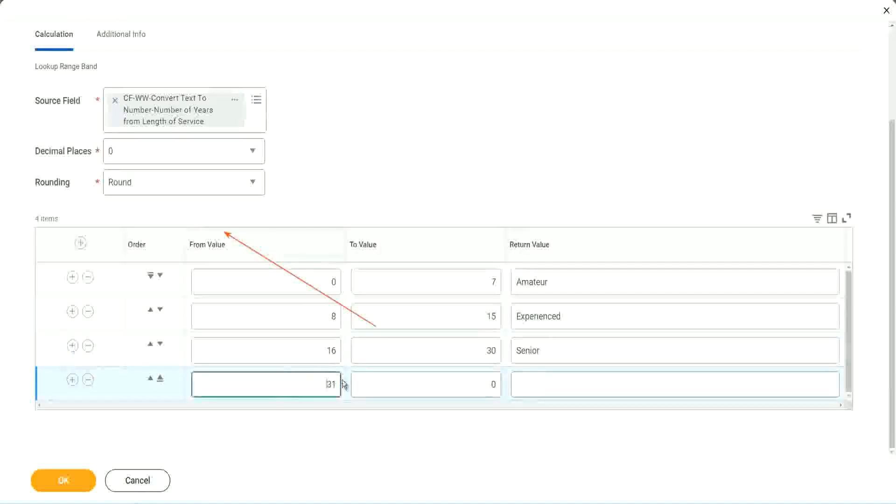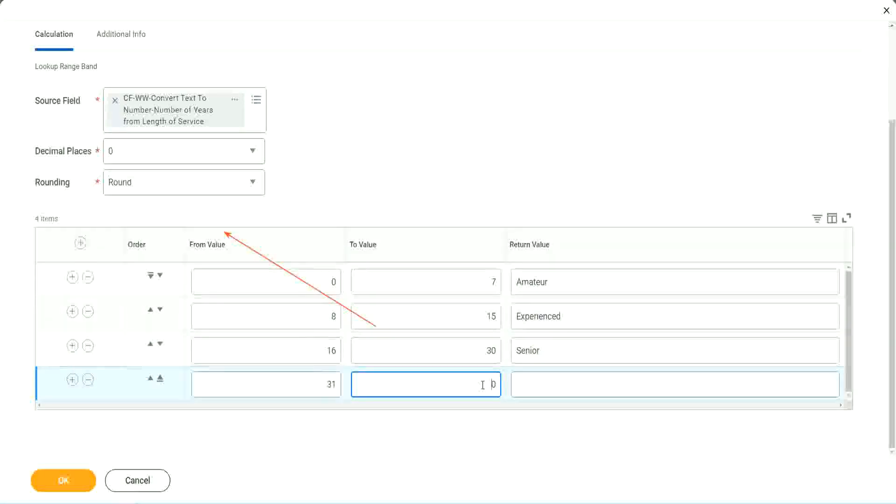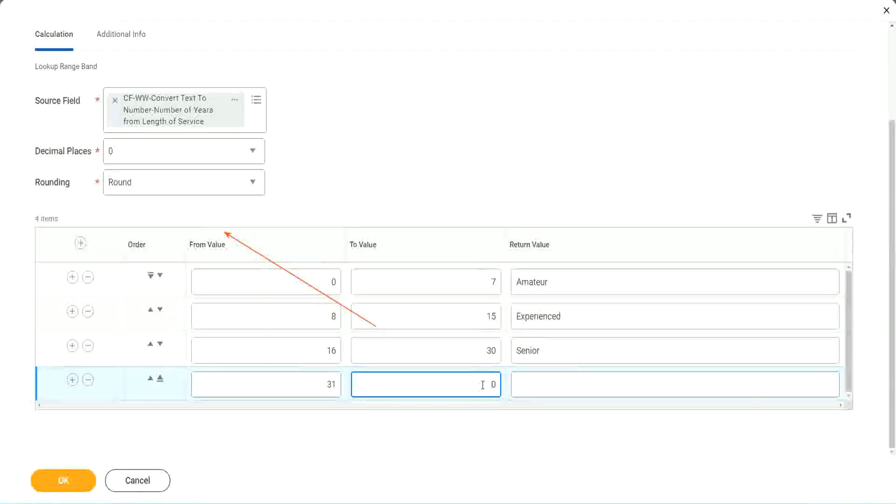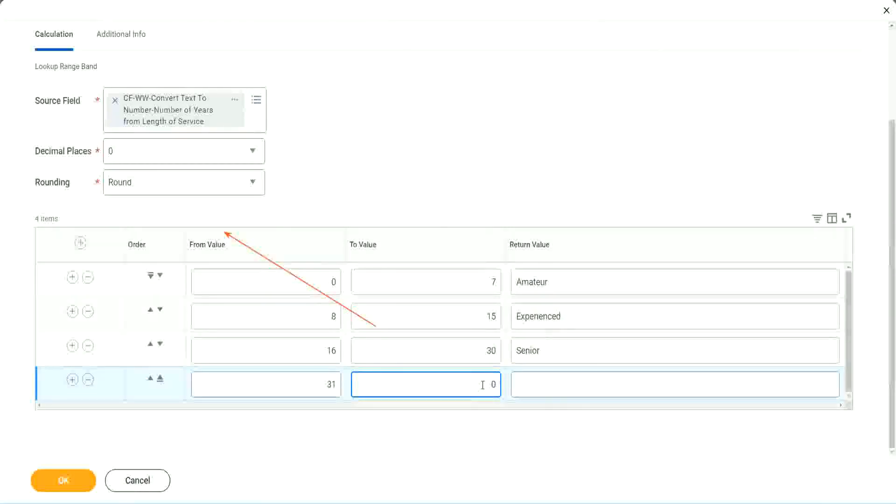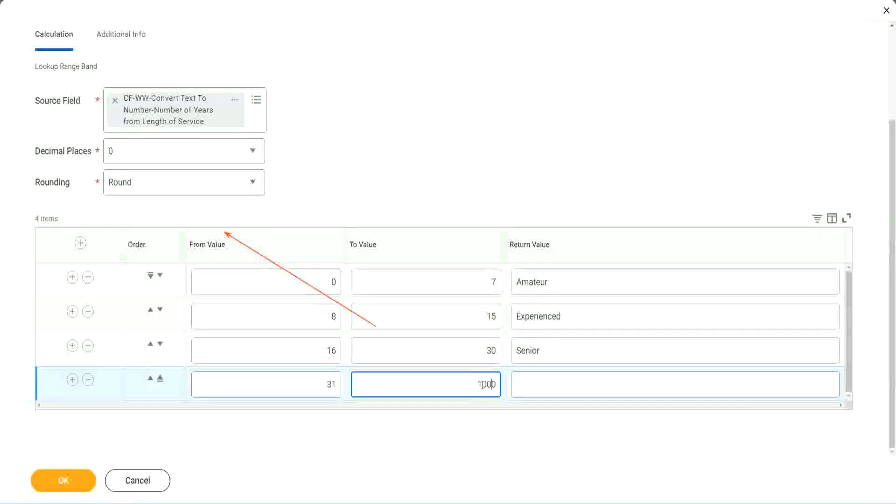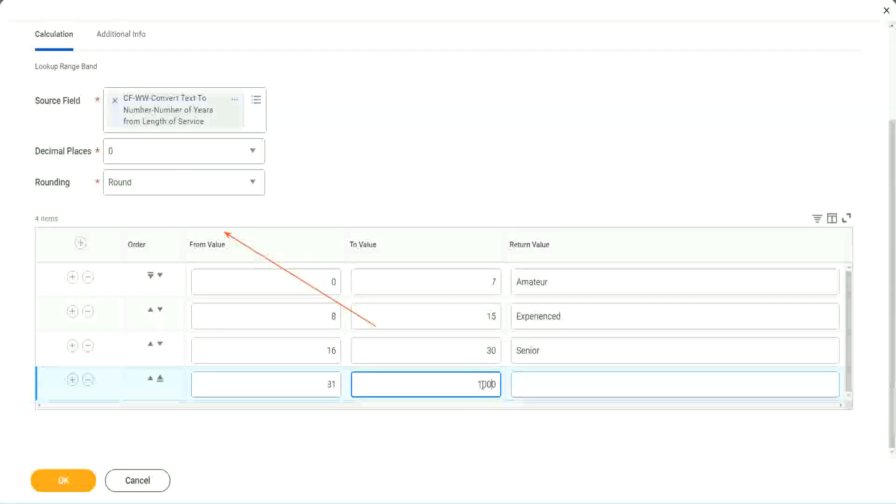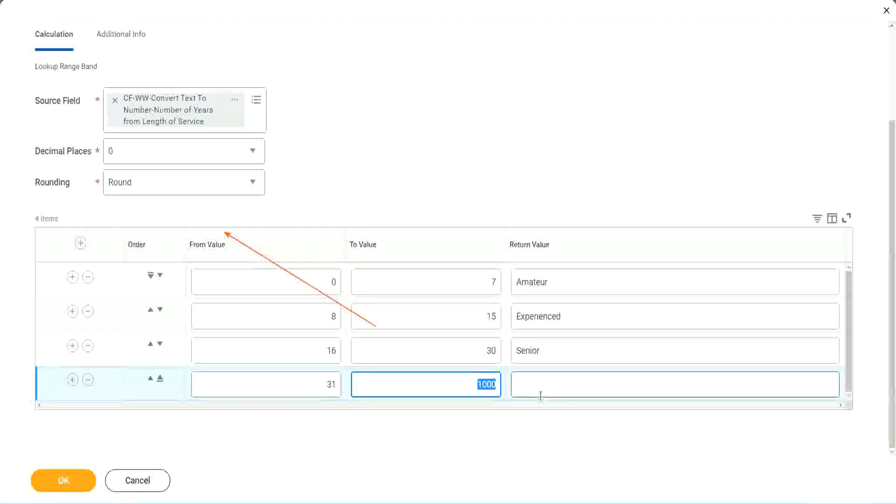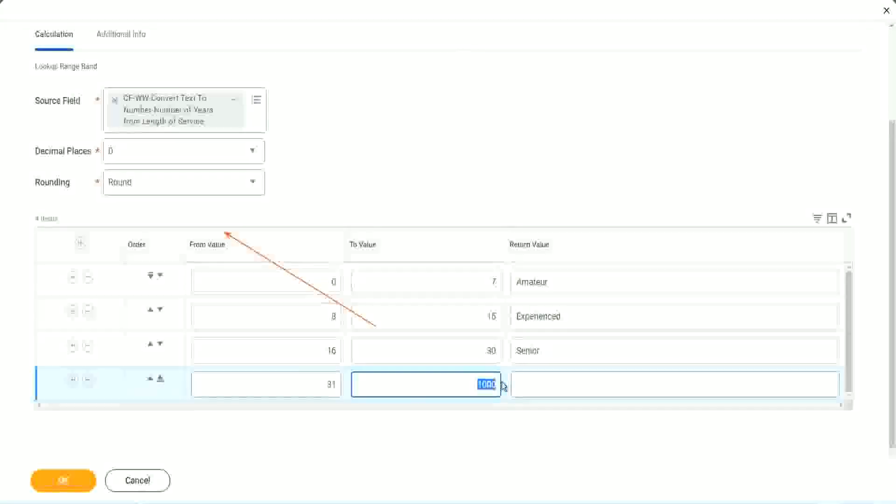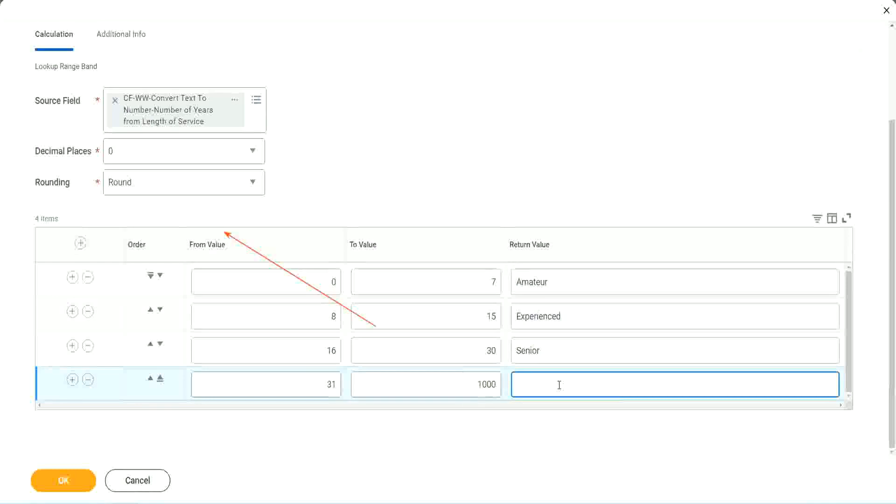So 16 to 30, we set it as senior. And if I add another one, automatically it is 31. It starts with 31. But here we have to give a higher, I mean a top limit. We cannot leave it as zero. We have to give a value. So let's give it as 1,000. I'm not expecting anybody to have 1,000 years of experience. So I'm just putting a value large enough for me to handle this. So it is legit.